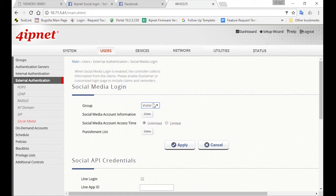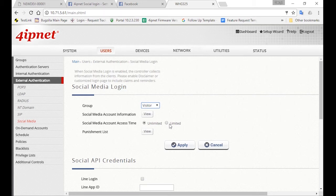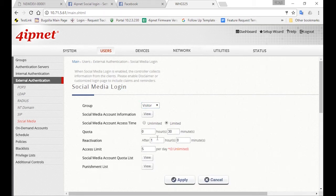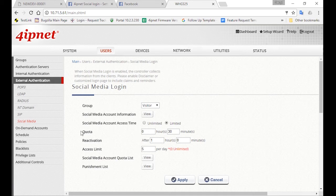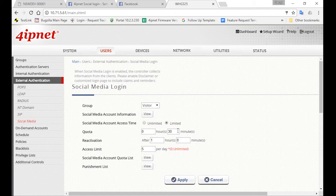Now you might want to restrict the amount of time the visitors can access the internet. So next to Access Time, choose Limited. And for the quota, you can set it as 30 minutes. You can also set the reactivation time, which is the time they are able to log in again with the same device after their quota runs out.